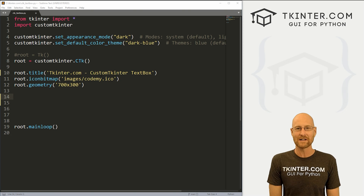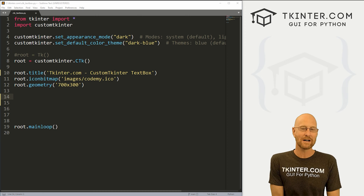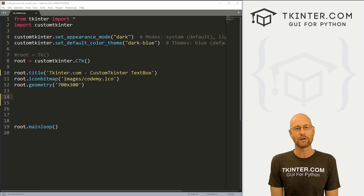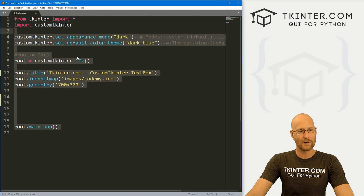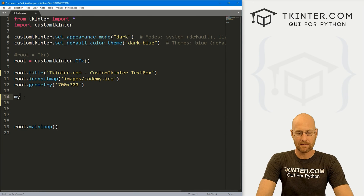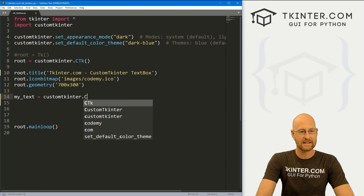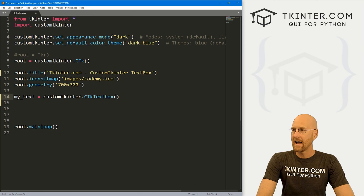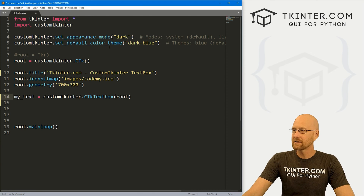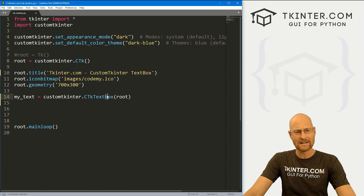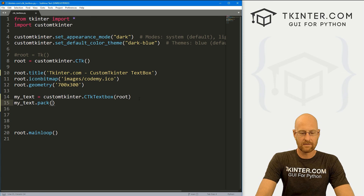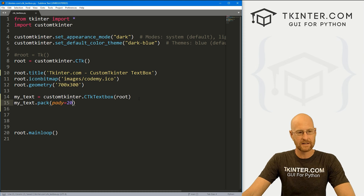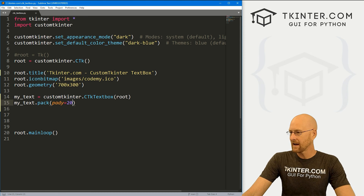I'm using the Sublime text editor and the Git Bash terminal as always. You can find a link to the code in the pinned comment section below, as well as a link to the playlist with all the videos in this custom Tkinter series. I've got a file called ctk_textbox.py with our basic custom Tkinter starter code. Let's come down here and create a text box — I'm going to call it my_text, and it's going to be customtkinter.CTkTextbox put in root. Now, the B in box is not capitalized — it's a lowercase b. Let's go my_text.pack() and give it a pad_y of 20.